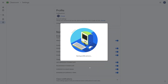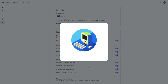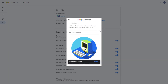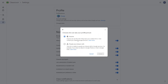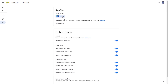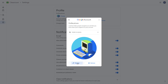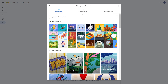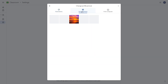The profile picture will be changed to that illustration. You can also change the visibility of the illustration to be visible to anyone or only to people you interact with in Google services. I'm going to keep it set to anyone and click Change.